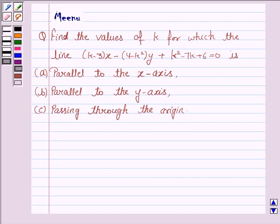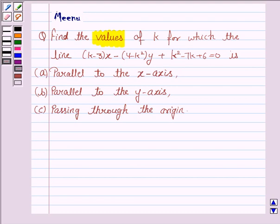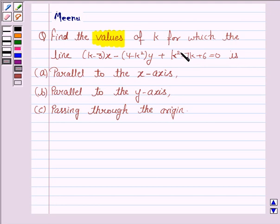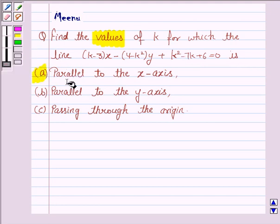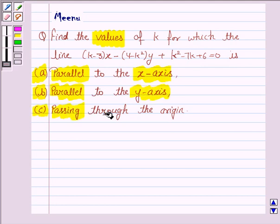Hello friends, let's discuss the following question. Find the value of k for which the line (k minus 3)x minus (4 minus k squared)y plus k squared minus 7k plus 6 is equal to 0 is: (a) parallel to the x-axis, (b) parallel to the y-axis, (c) passing through the origin.